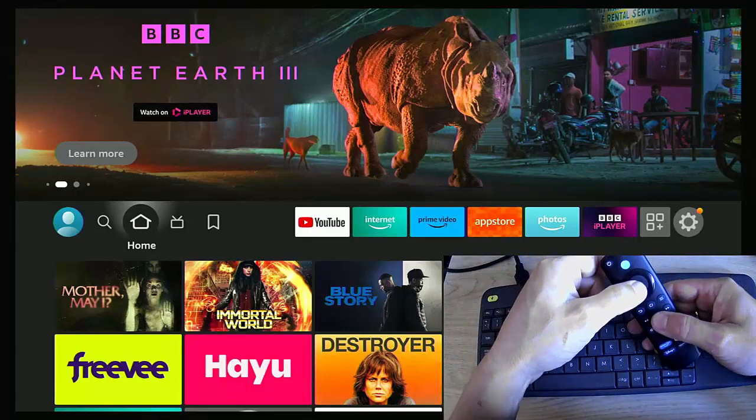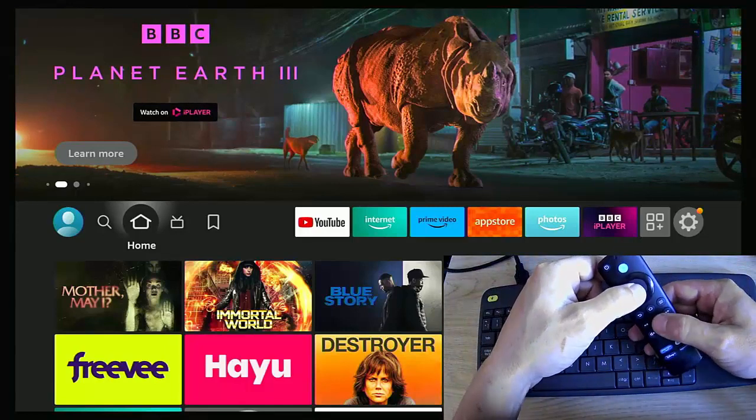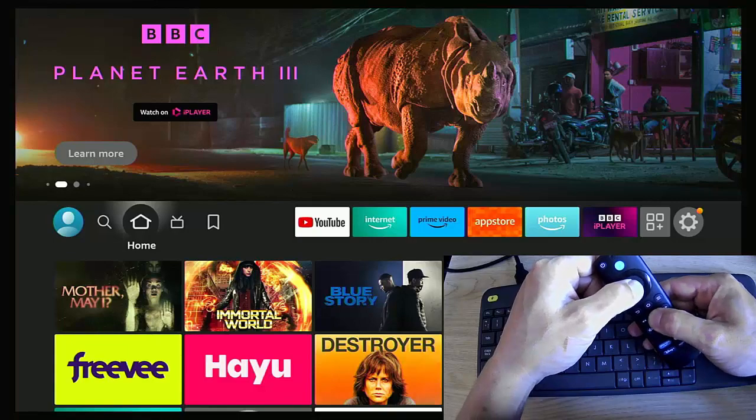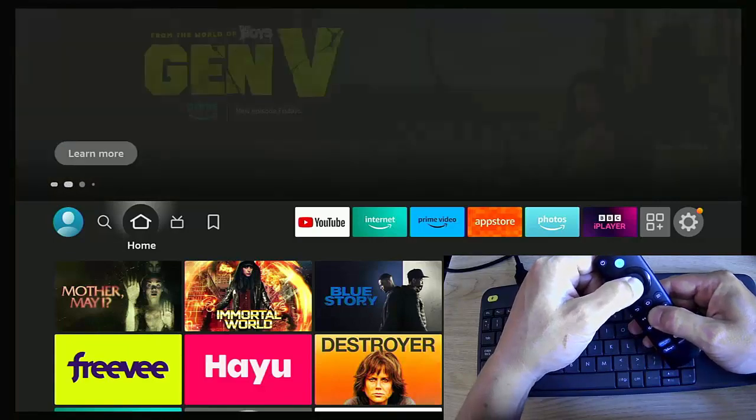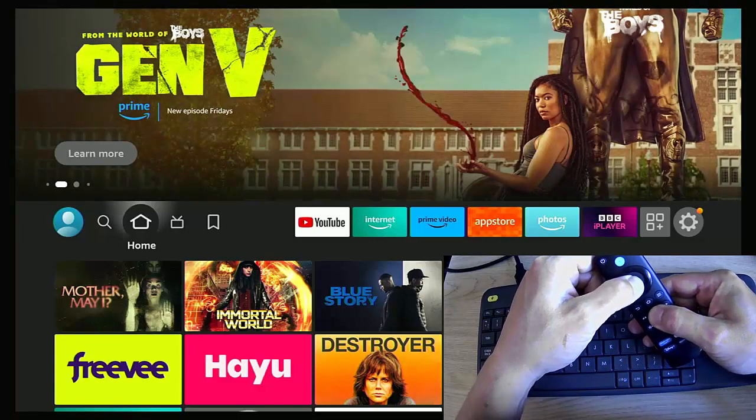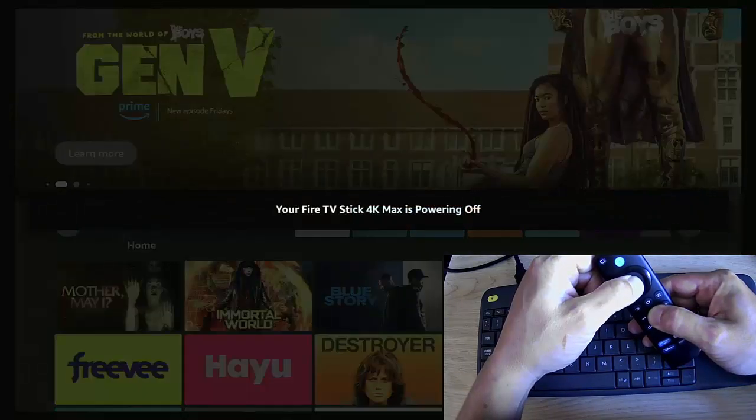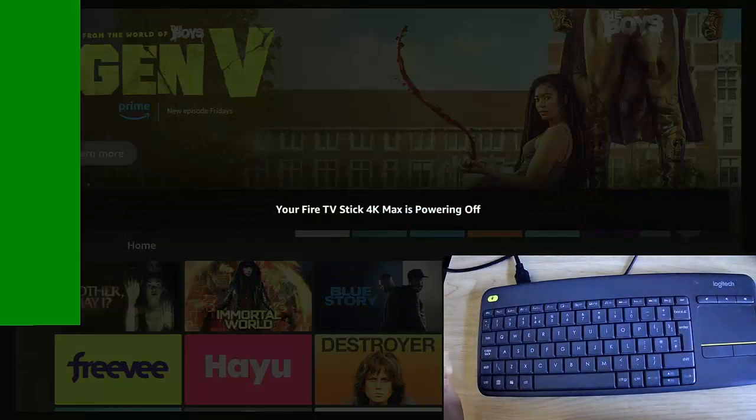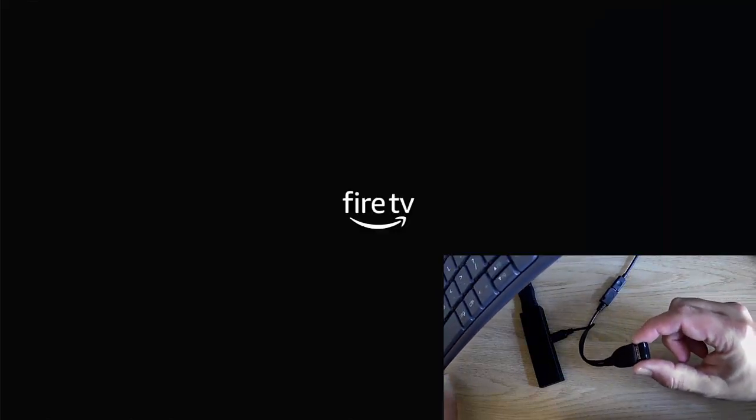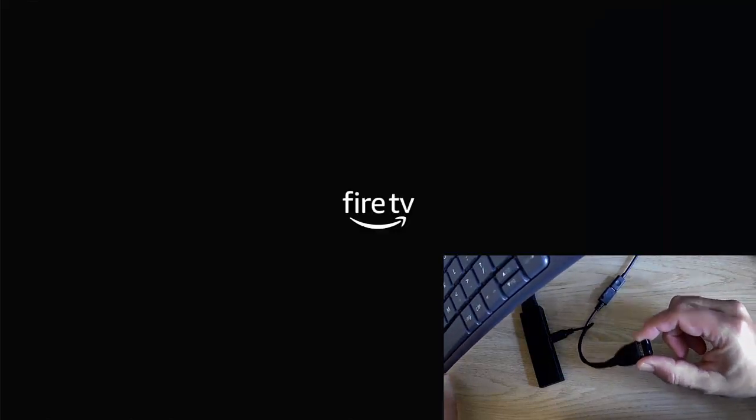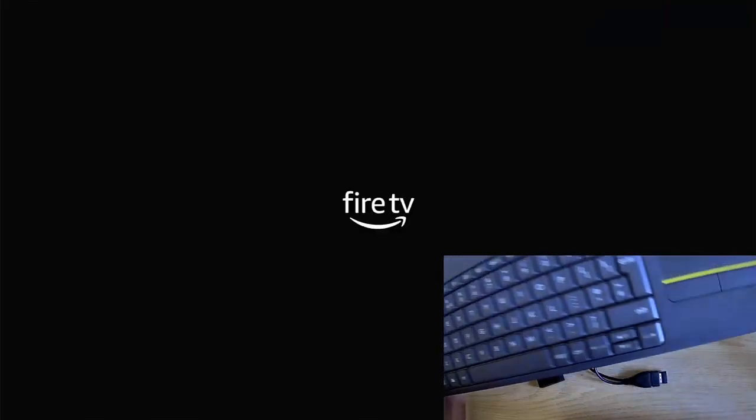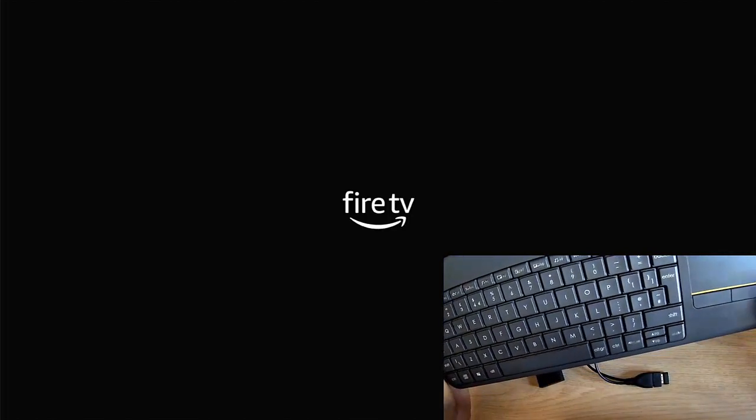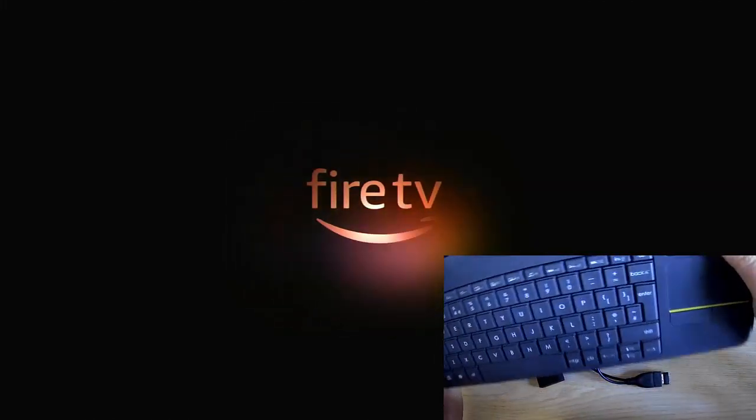There we go. Let it reboot with the keyboard connected and the little dongle connected, and hopefully once it's rebooted the keyboard and mouse should be fully active. Obviously make sure the power switch is on.